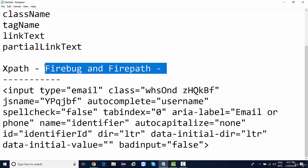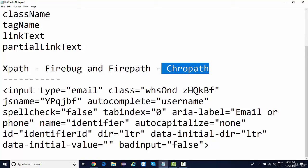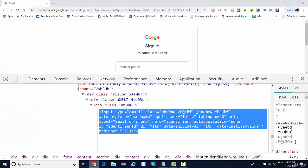Apart from Firebug and Firepath, there are other tools available — including extensions for Chrome such as Chropath. However, our internal browser actually provides tools through which we can generate or manipulate XPath and CSS easily. We will learn those approaches in this lecture.